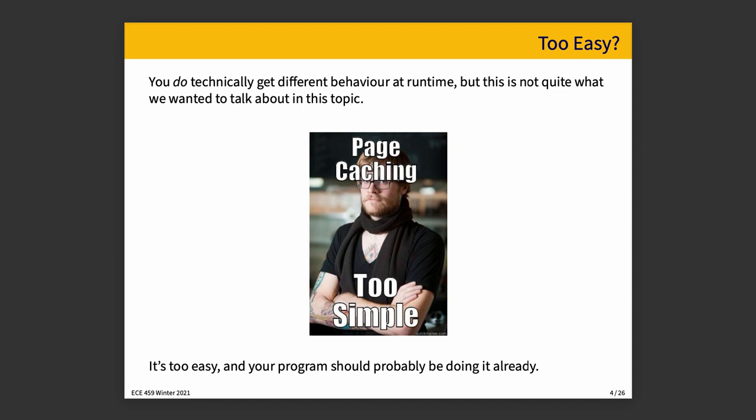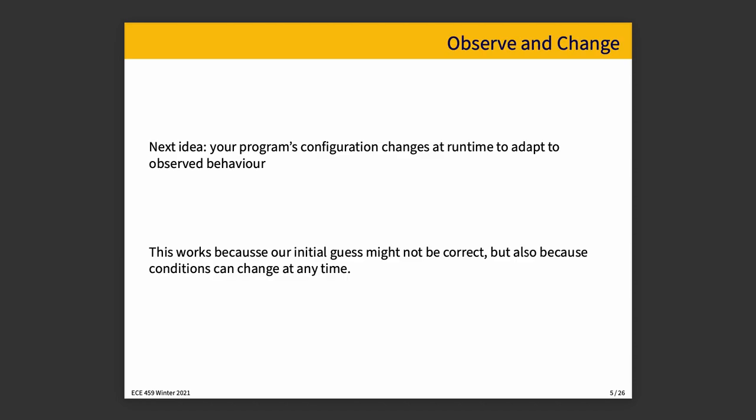We got to do something a little more interesting than that. So the first thing that we'll talk about for real, I call observe and change. And the idea is your program's configuration changes at runtime based on observed behavior. If there are multiple routes to the same outcome, we might choose at runtime which one of those is correct. This is effective because our initial guess might not be that great, but also because conditions can change at any time. The circumstances under which we made the decision where we said, we should totally do it this way, could be very different at runtime six months later.